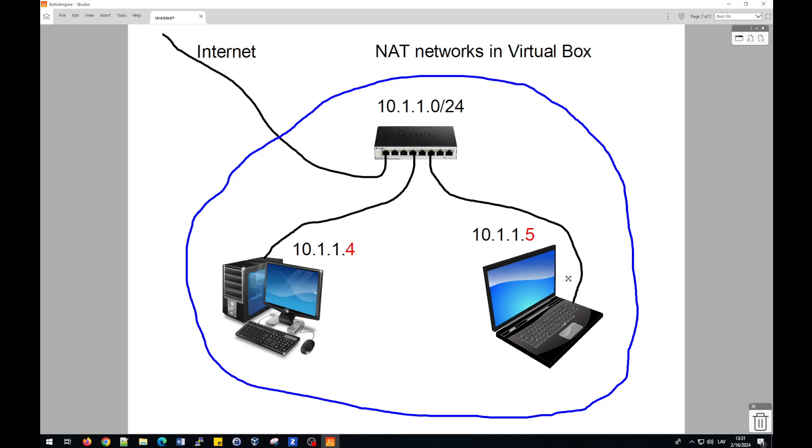But in this case, both computers also will have possibility to go to real network, internet.